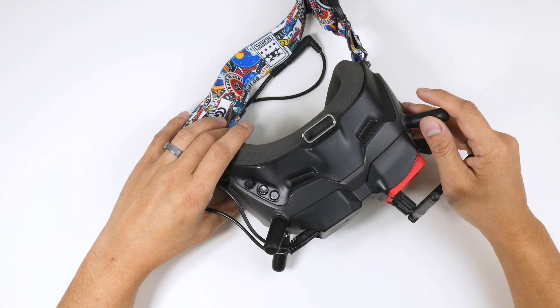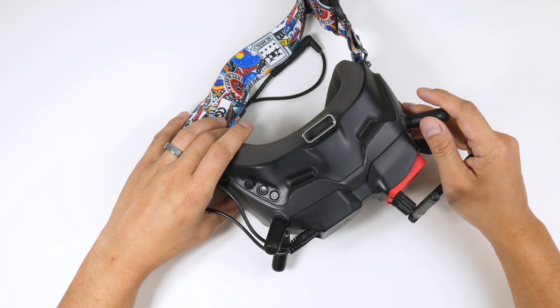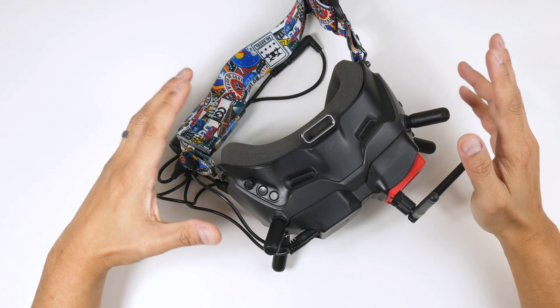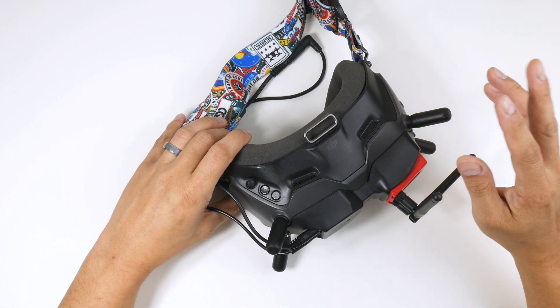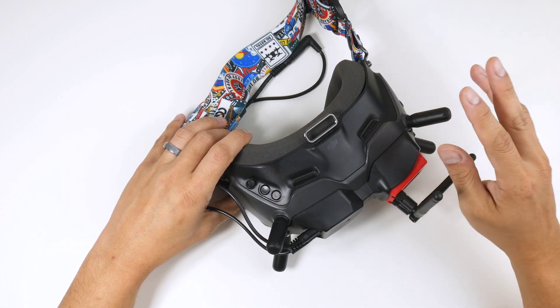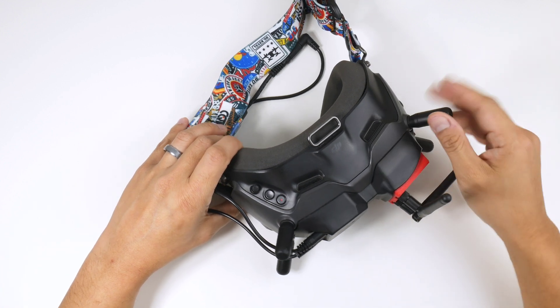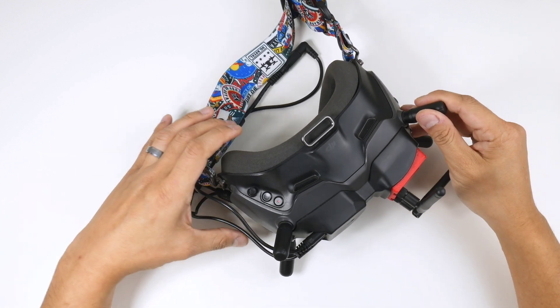What we have here today is the DJI Goggles V2. What I wanted to show in this video is a way to set up the goggles to go straight into analog as soon as you boot up.